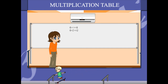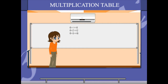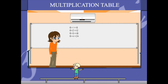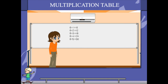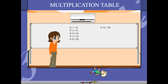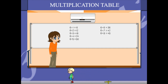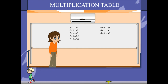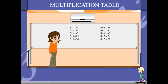6 1s are 6, 6 2s are 12, 6 3s are 18, 6 4s are 24, 6 5s are 30, 6 6s are 36, 6 7s are 42, 6 8s are 48, 6 9s are 54, 6 10s are 60.